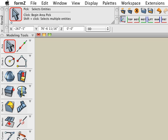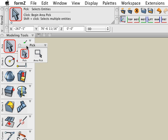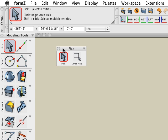In this tutorial we'll discuss the pick tools: Pick and Area Pick. We shall look at the pick tool first.